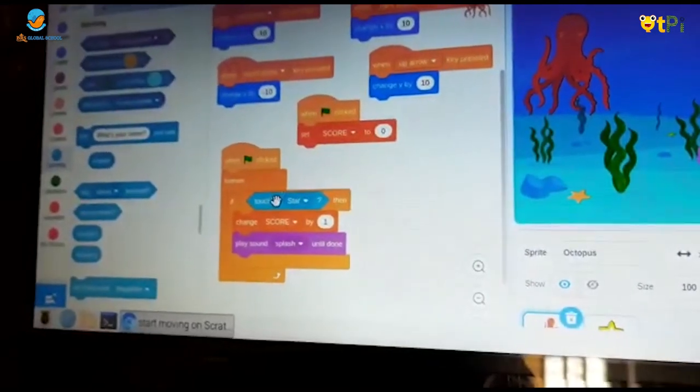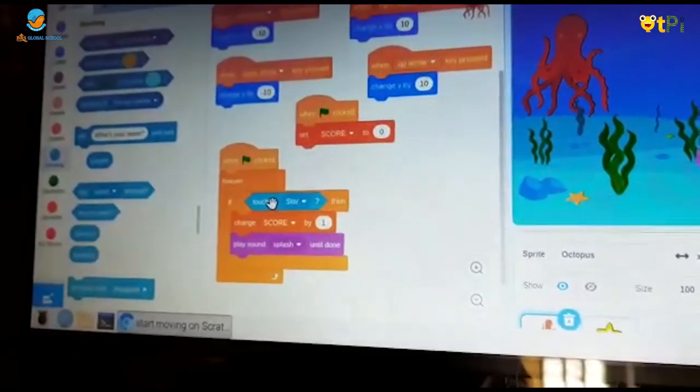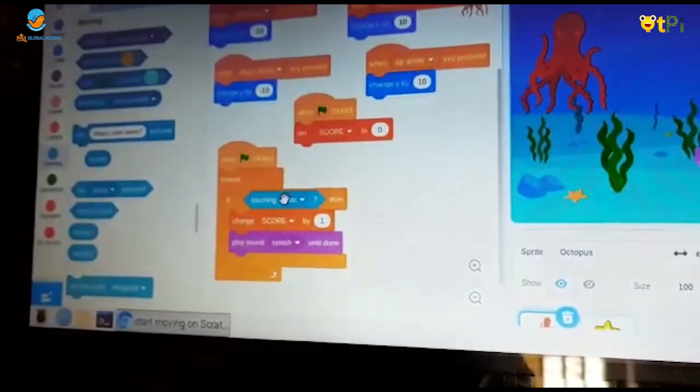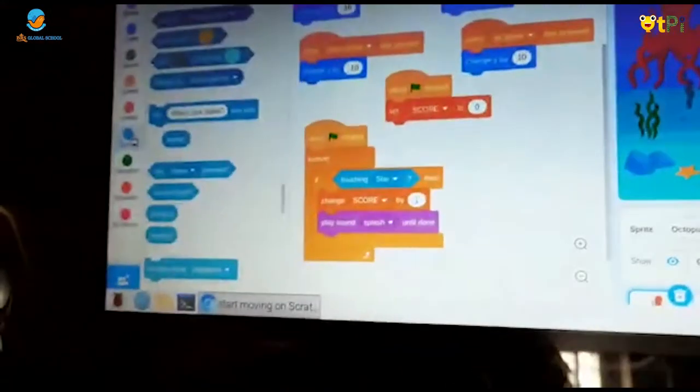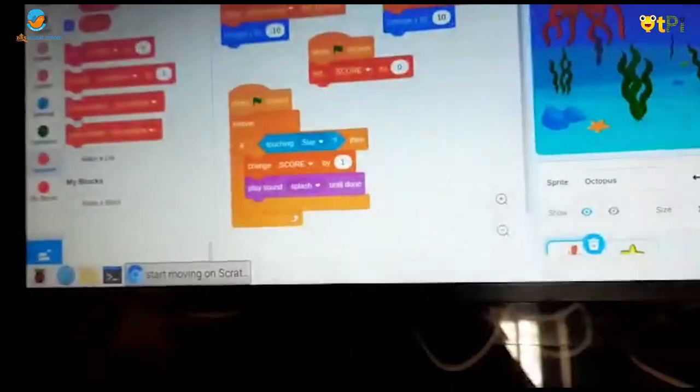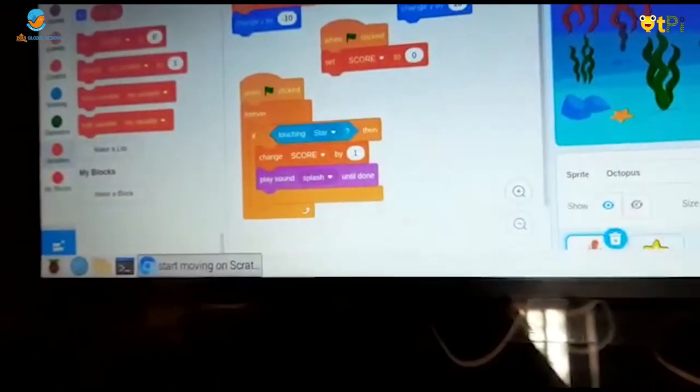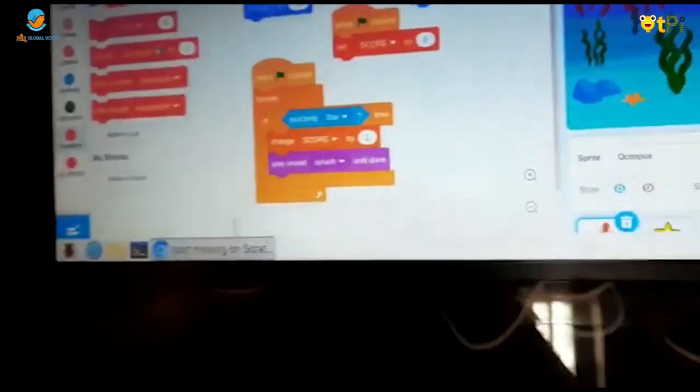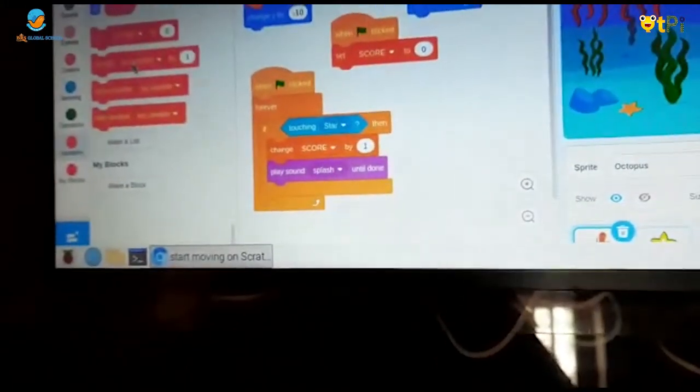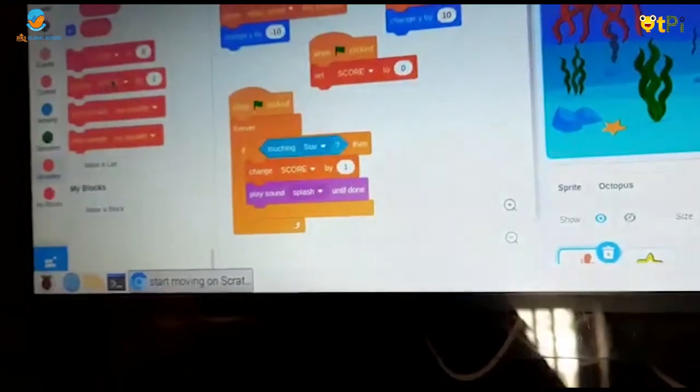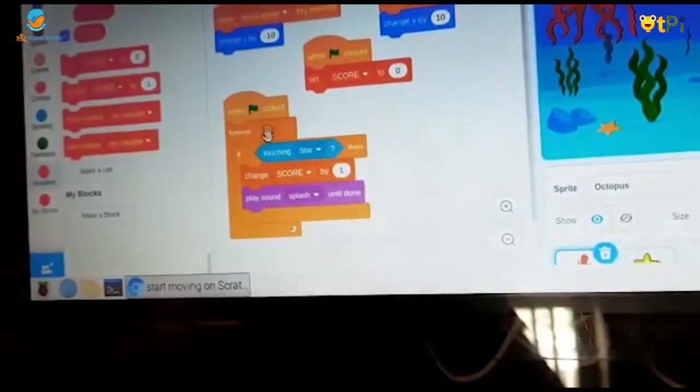You should keep it in this space. Now you should go to variables and take change score by 1.